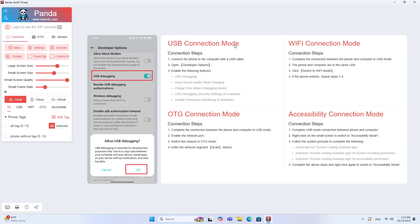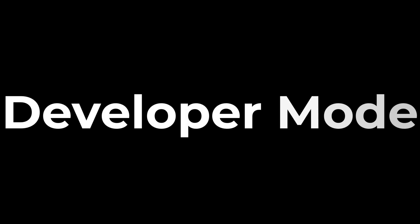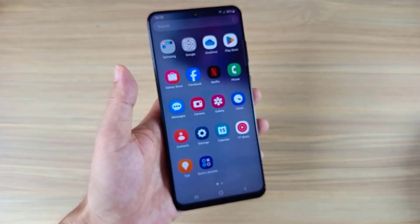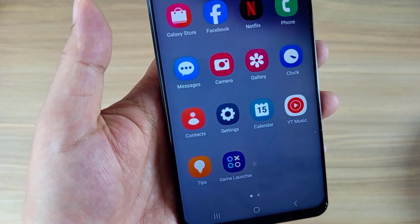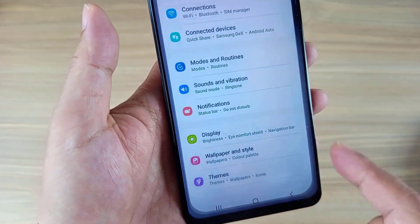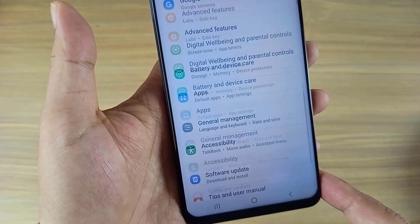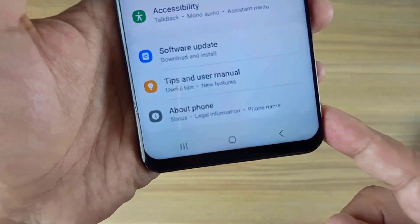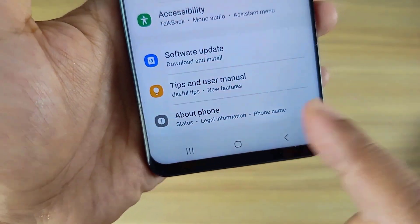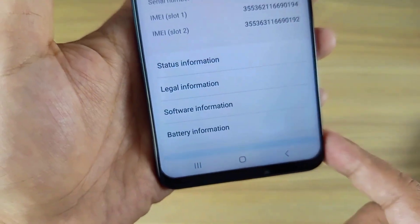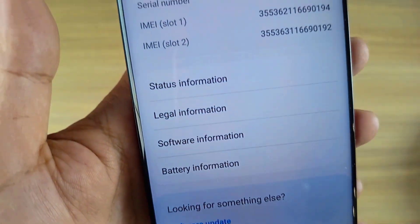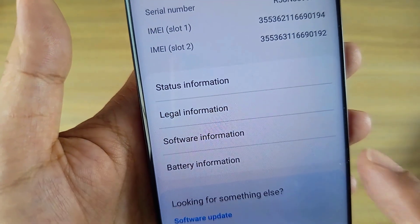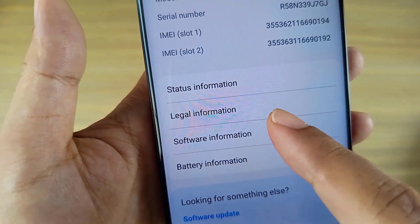By default, you cannot control the phone in normal mode. The phone can only be controlled when it is operating in developer mode. This is the mode that helps you access deeper features on the phone, such as installing software from the computer, remote control via cable or over the network, and more.